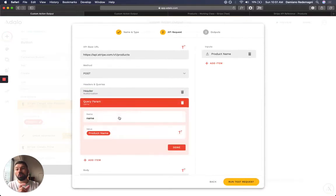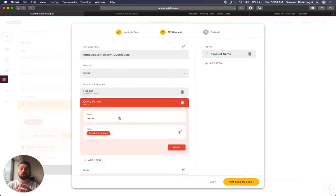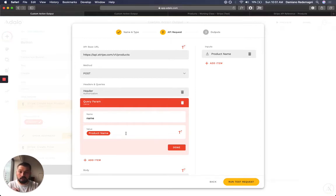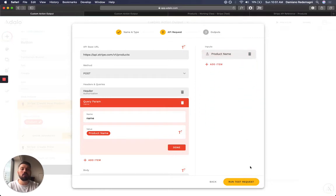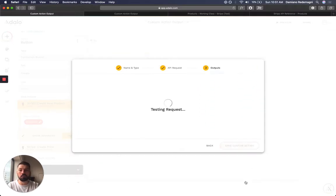And the only required parameter, however there's so many more, is name. So where's that name going to come from? It's going to be dynamic coming from my input.